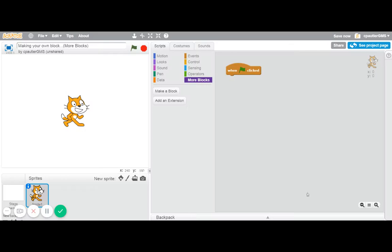All right, welcome back. Here's another edition of Scratch Tutorials. This one is about making your own block using the more blocks here.